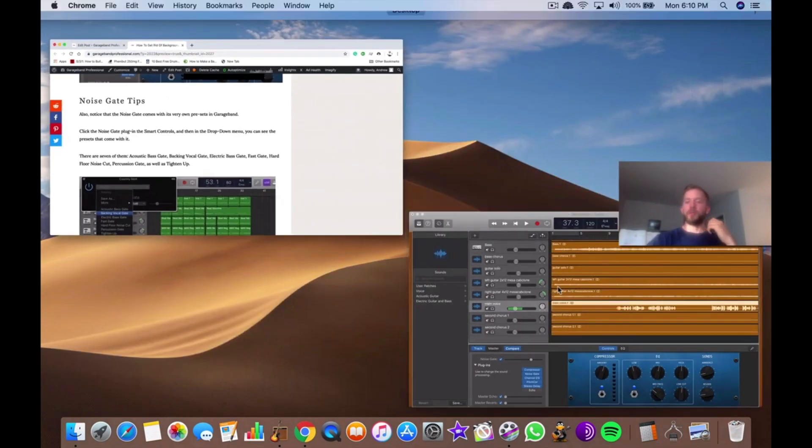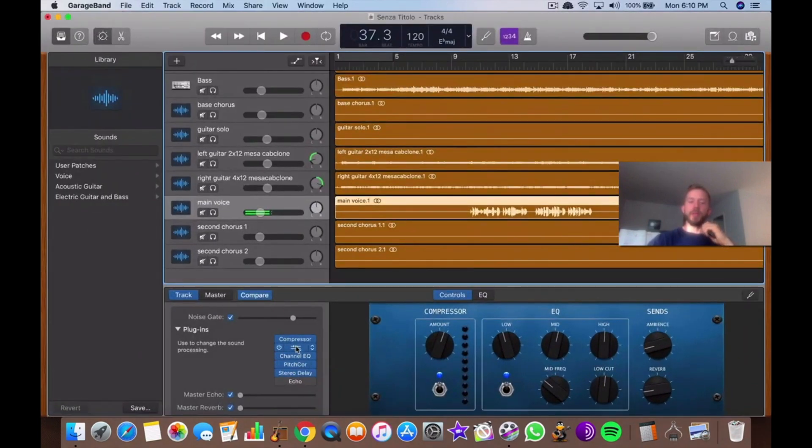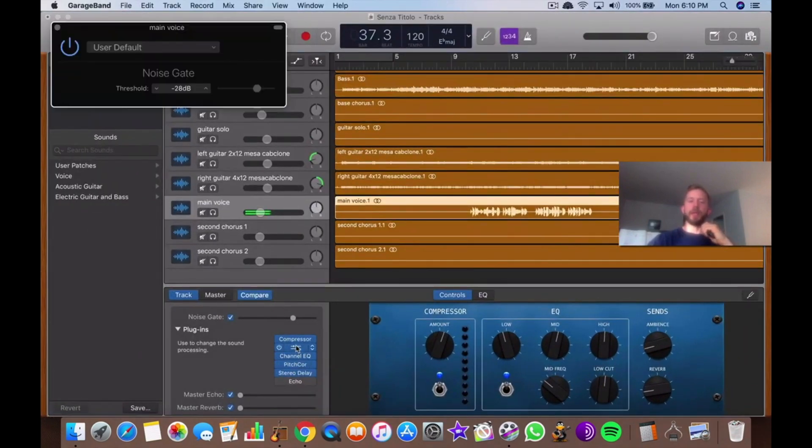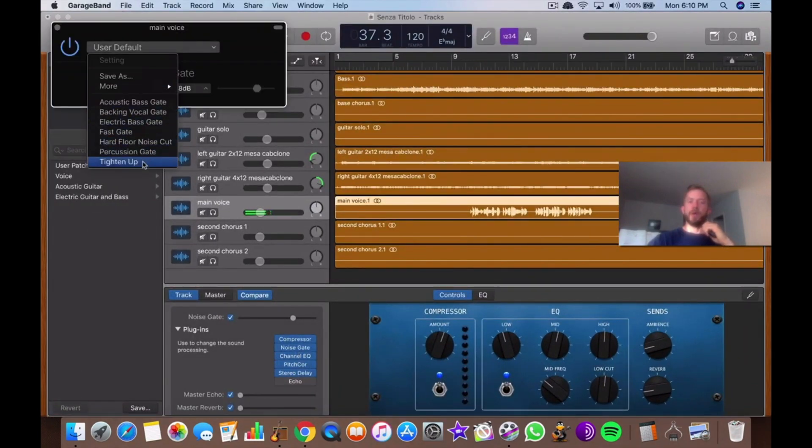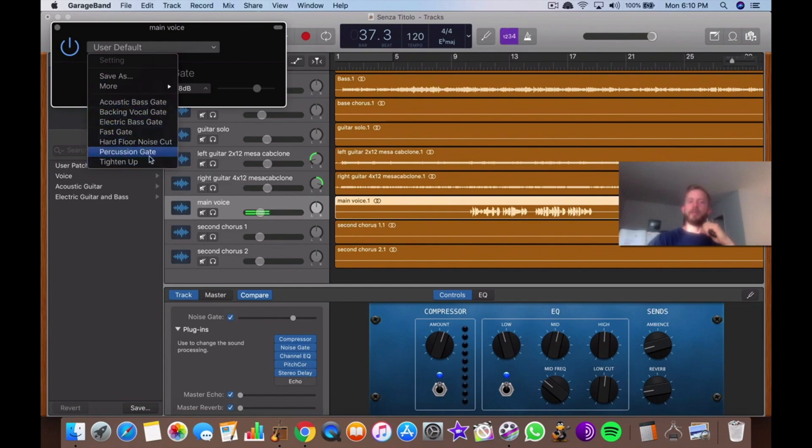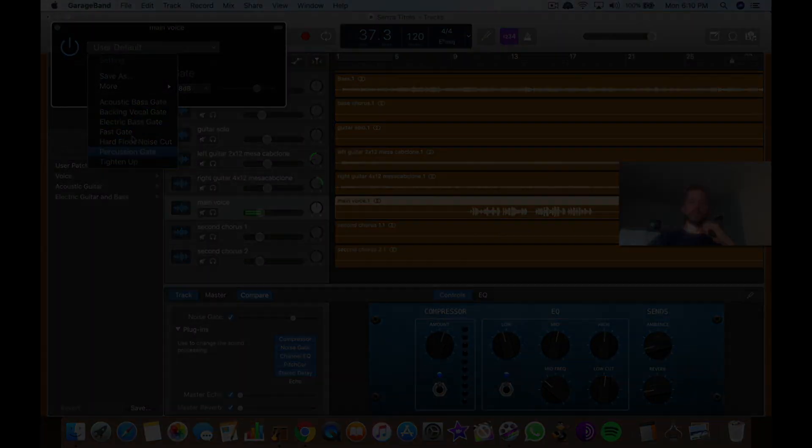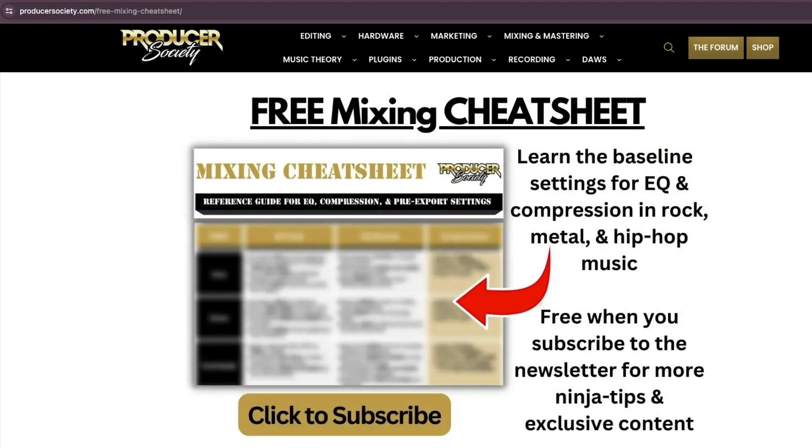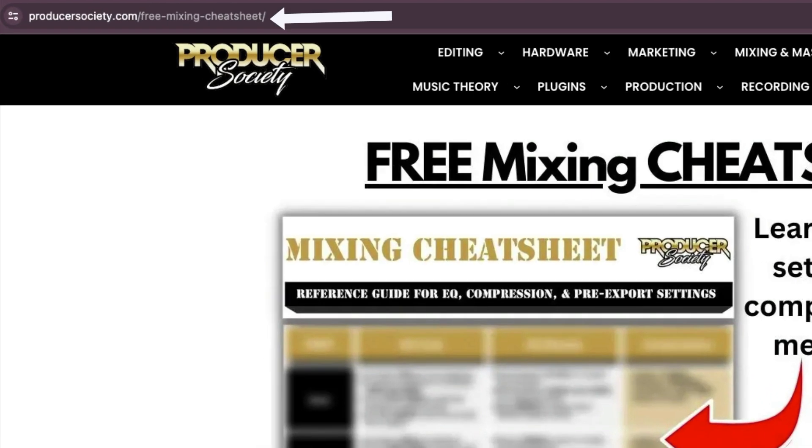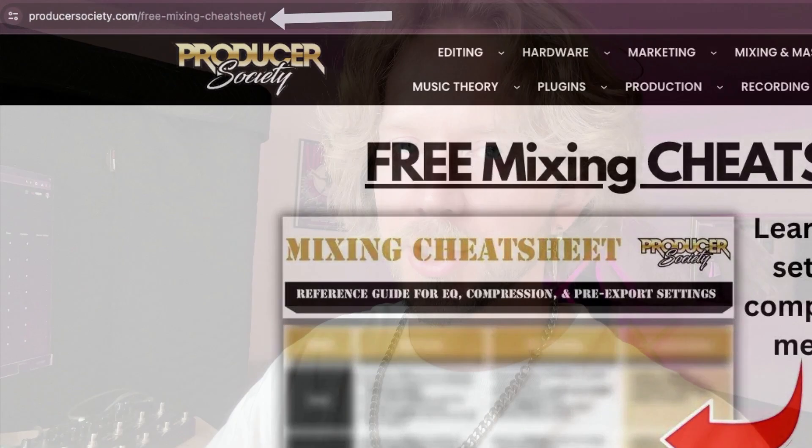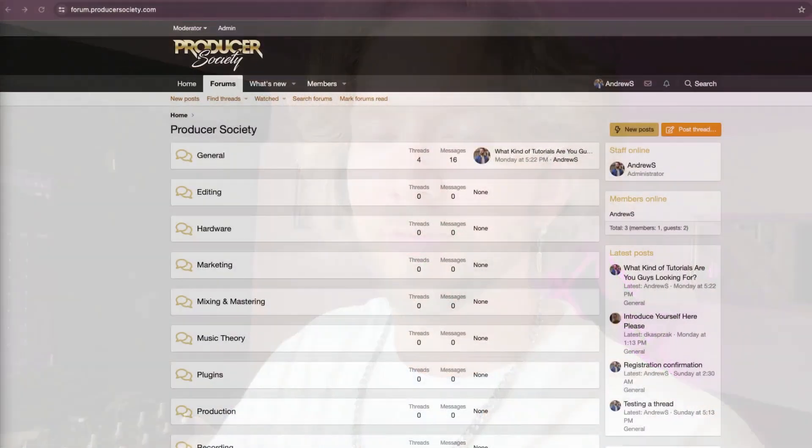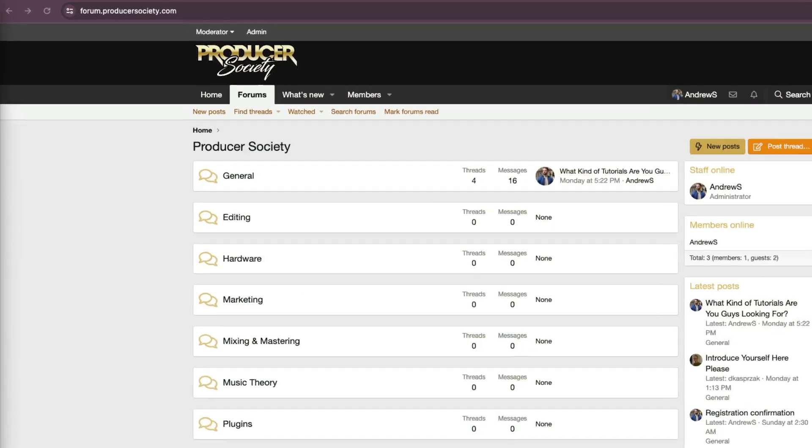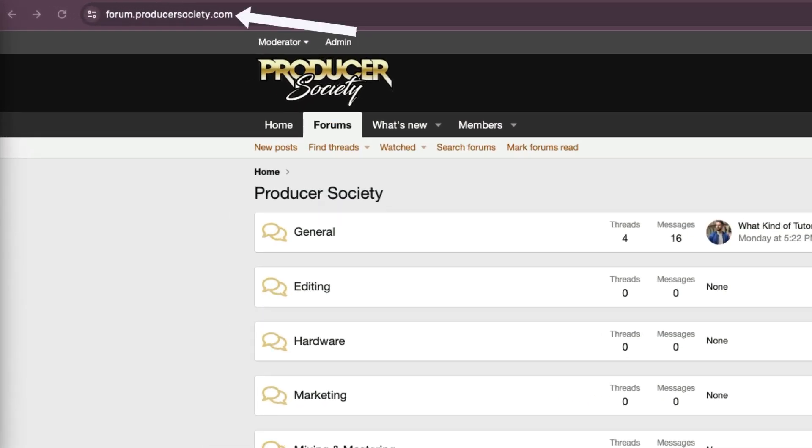Also, it's worth noting that if you click on the plug-in itself, you can get presets as well. There's about seven of them. By the way, I got a present for you. Go to producersociety.com/freemixingcheatsheet. That'll put you on my list to get a free mixing cheat sheet, and I send all kinds of cool tips and stuff that I don't share anywhere else. You can also join my forum at forum.producersociety.com. For now, it's totally free to sign up, but in the future I'll probably lock it down and turn it into a full course platform.